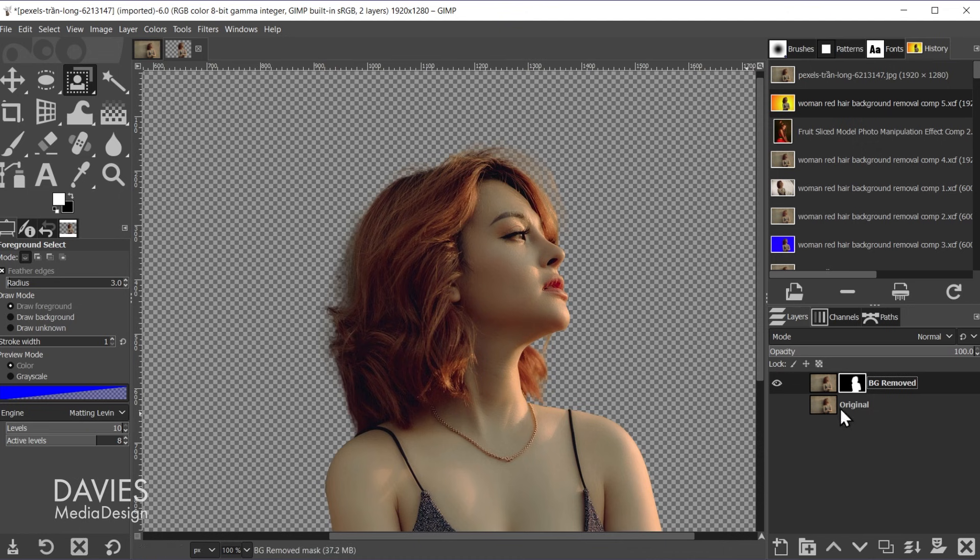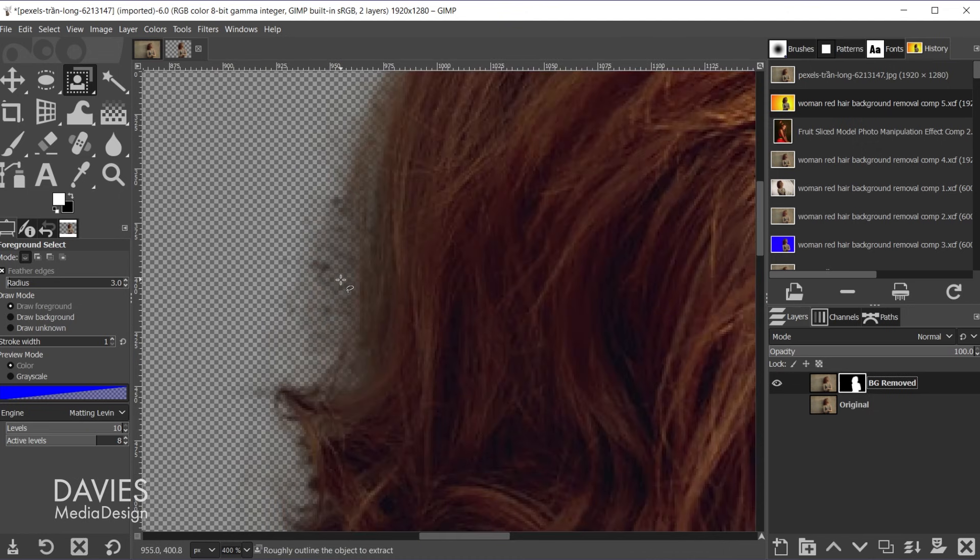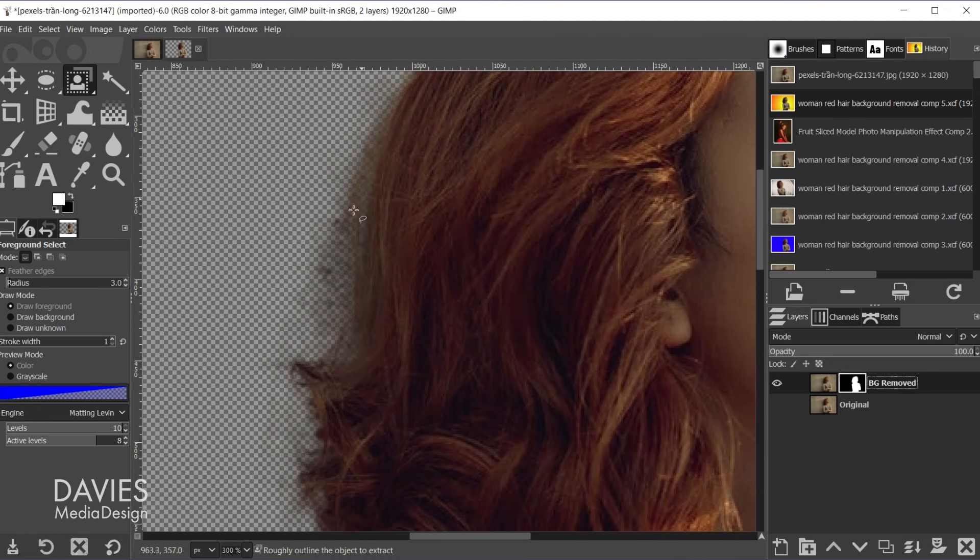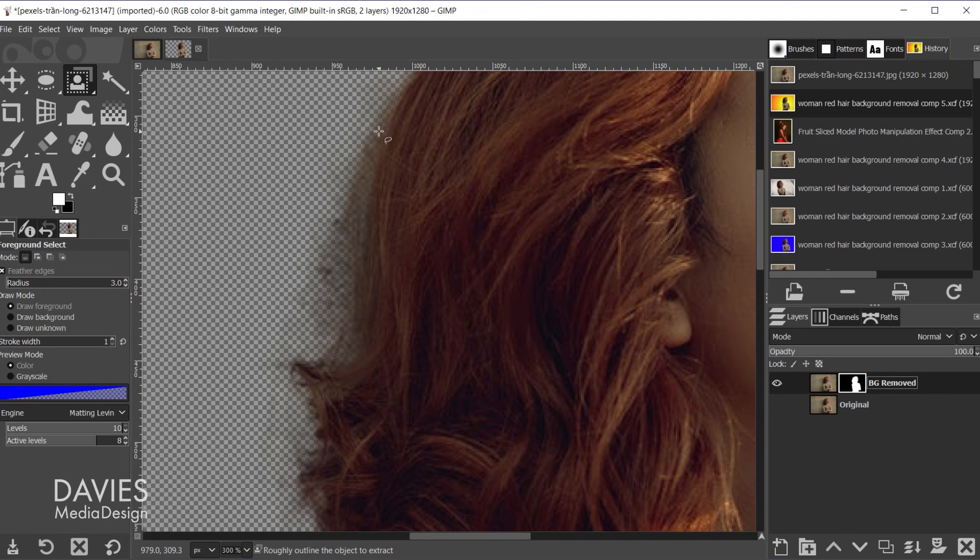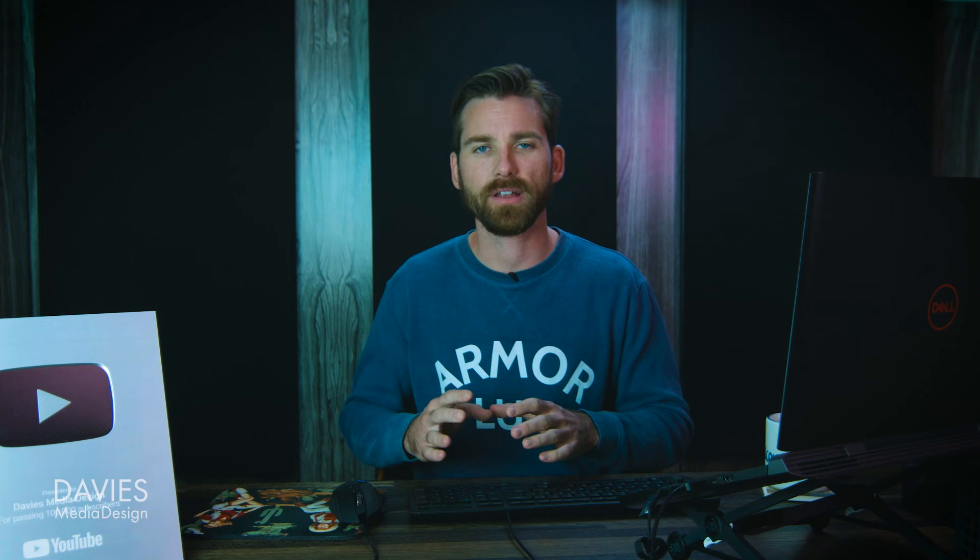So you can still refine this since it is a layer mask. So right now you can see we've got a bunch of details from the hair here. But that could maybe be too much for some of you guys. You can also turn off the feathering that I had turned on with the foreground select tool.